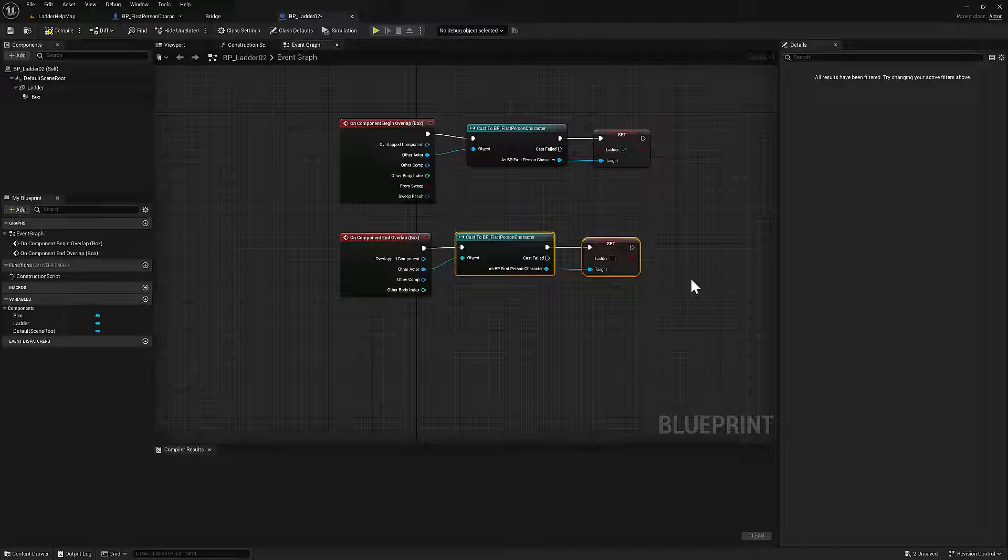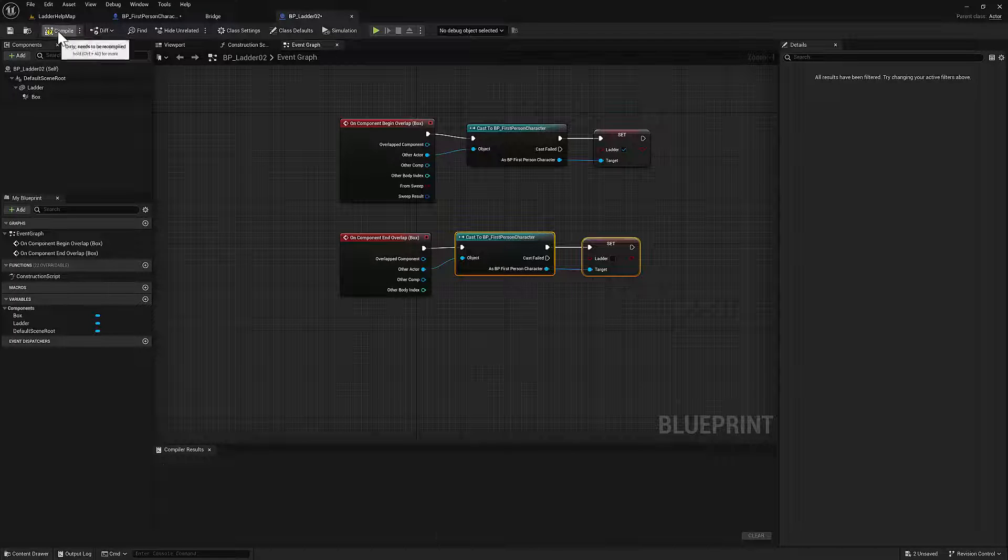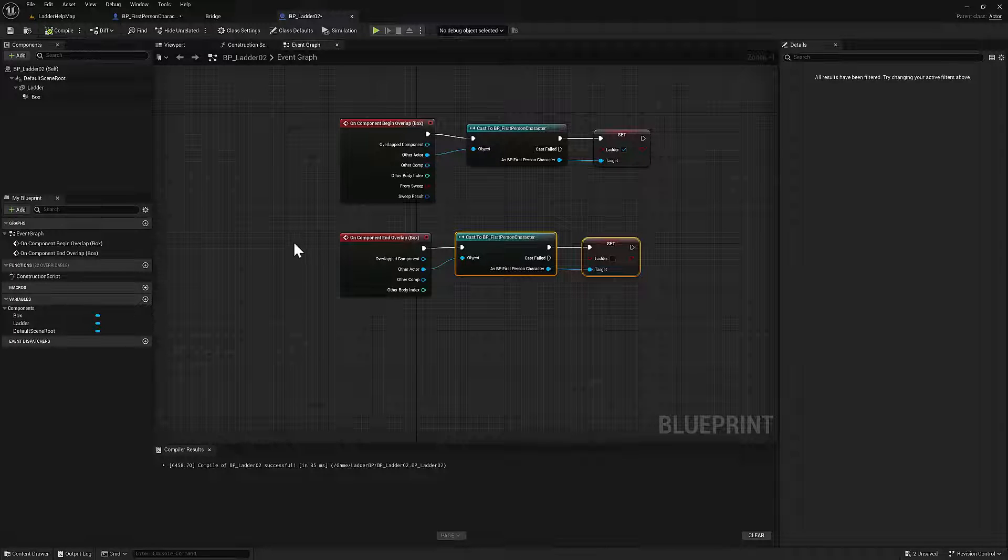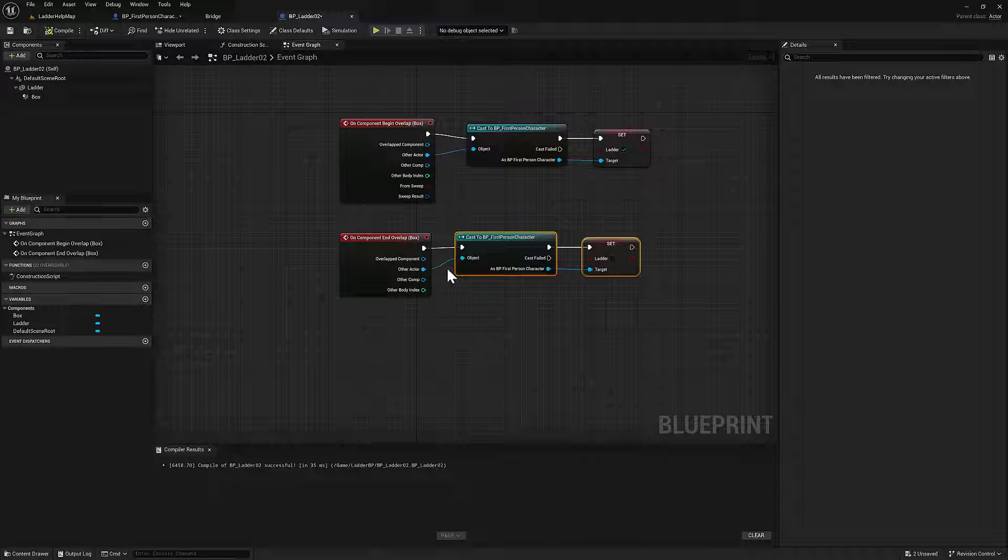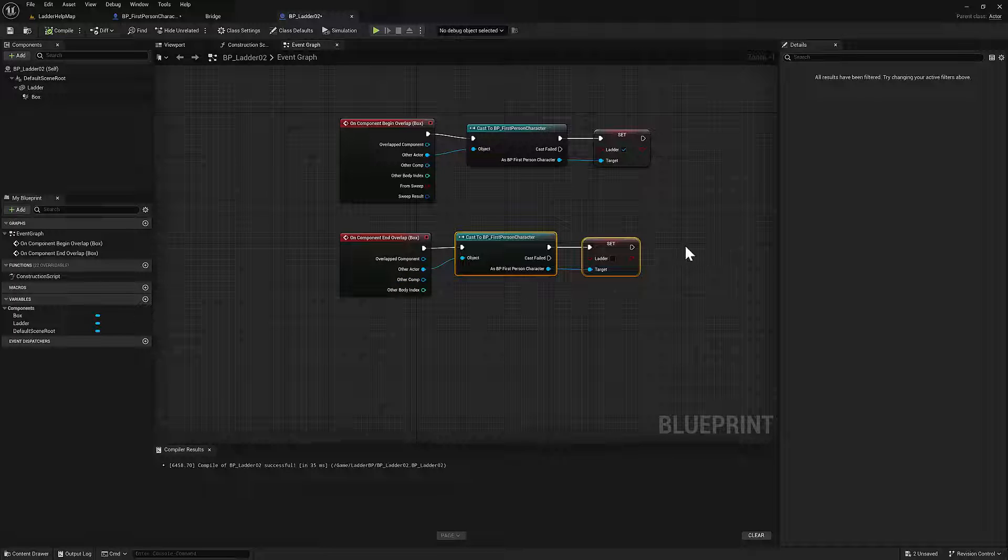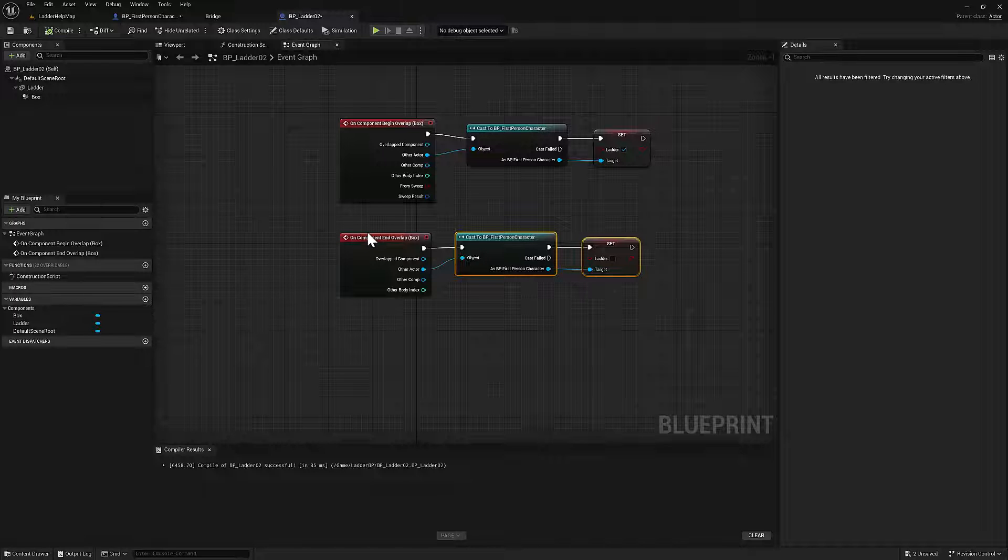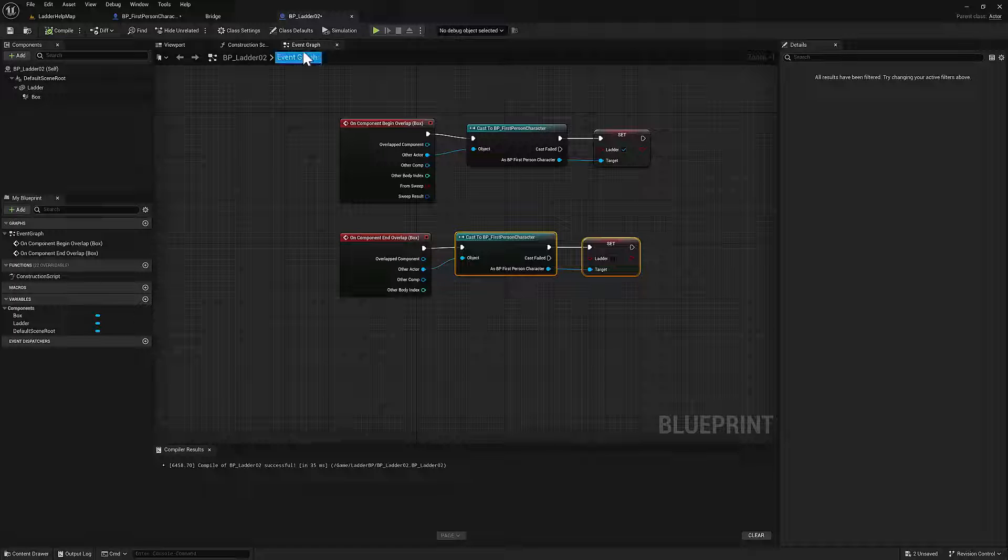I also created a custom event inside the character blueprint that is called. So when you're off the ladder, it specifically says that you're not on the ladder, and that it helps to keep the switching working nicely. At least that's what I found.